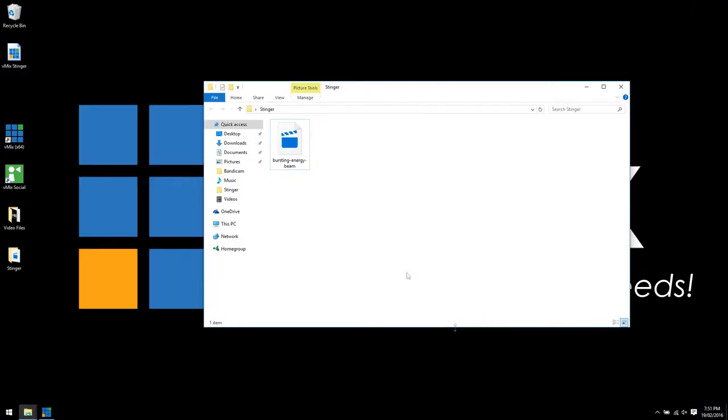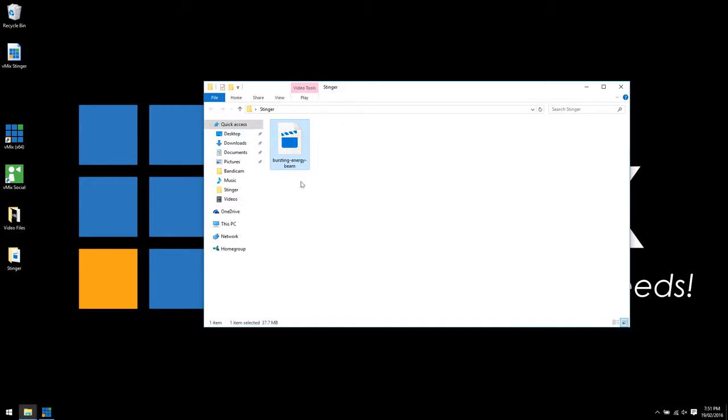So you've downloaded your MOV file and what you need to do is put it into its own folder. I've created a Stinger folder on the desktop and we put our bursting energy beam MOV file in that folder.